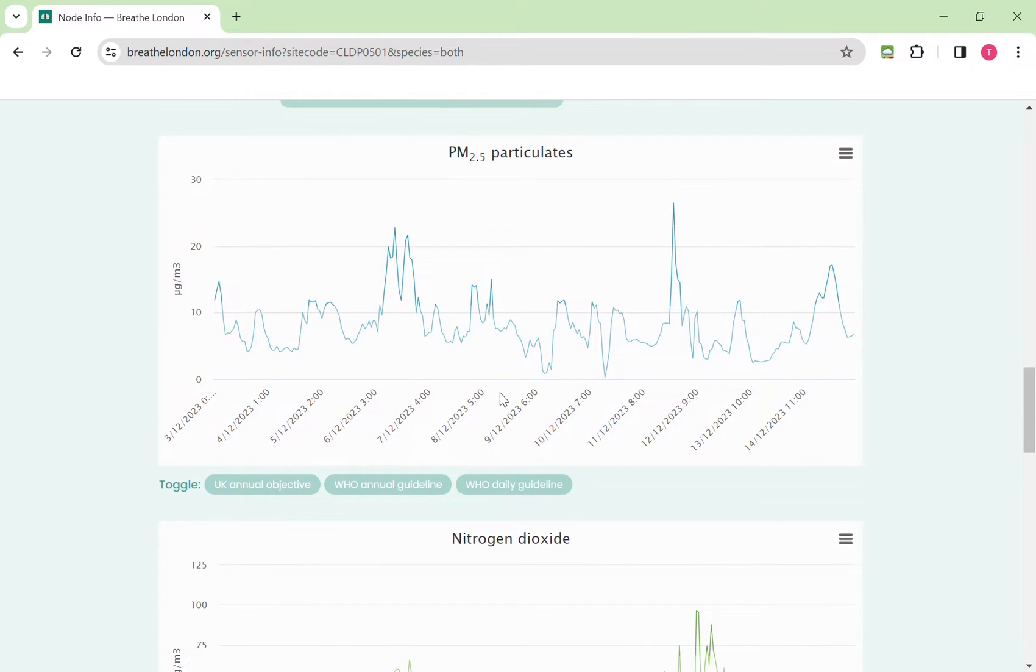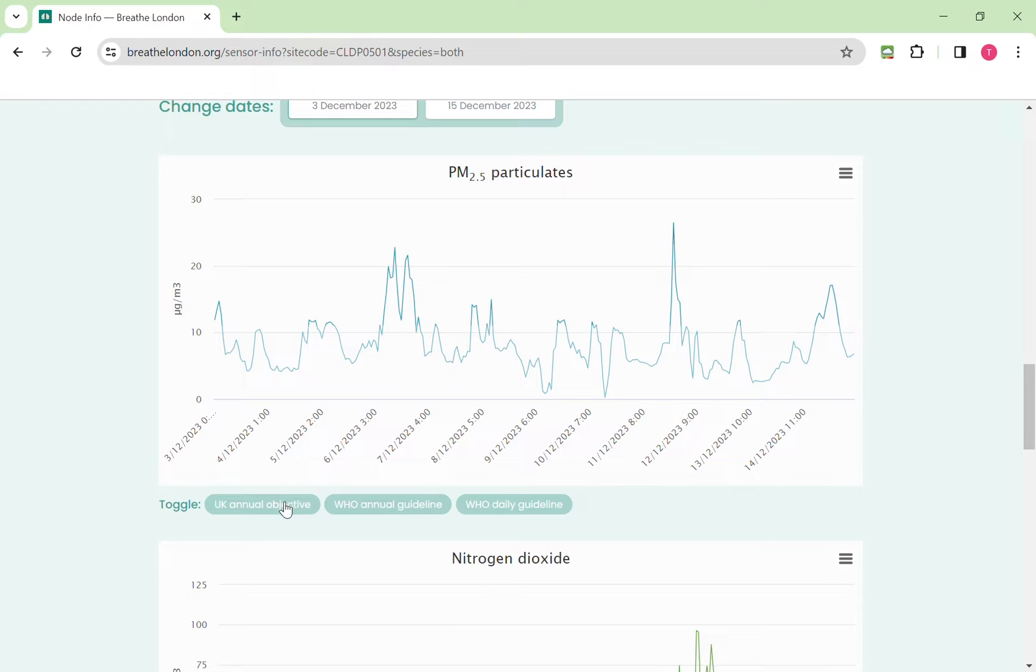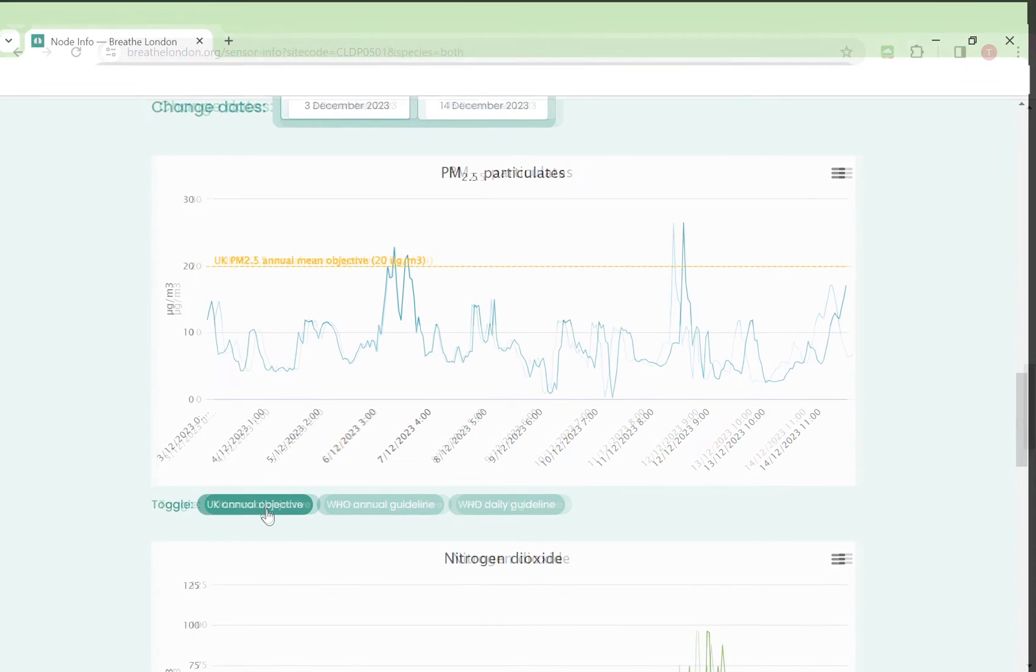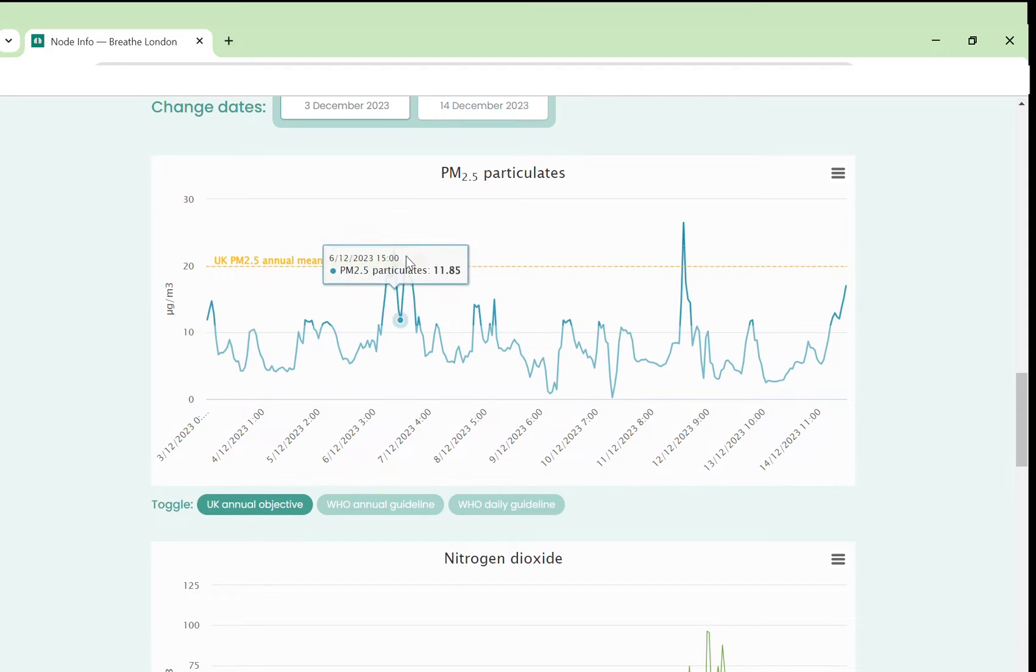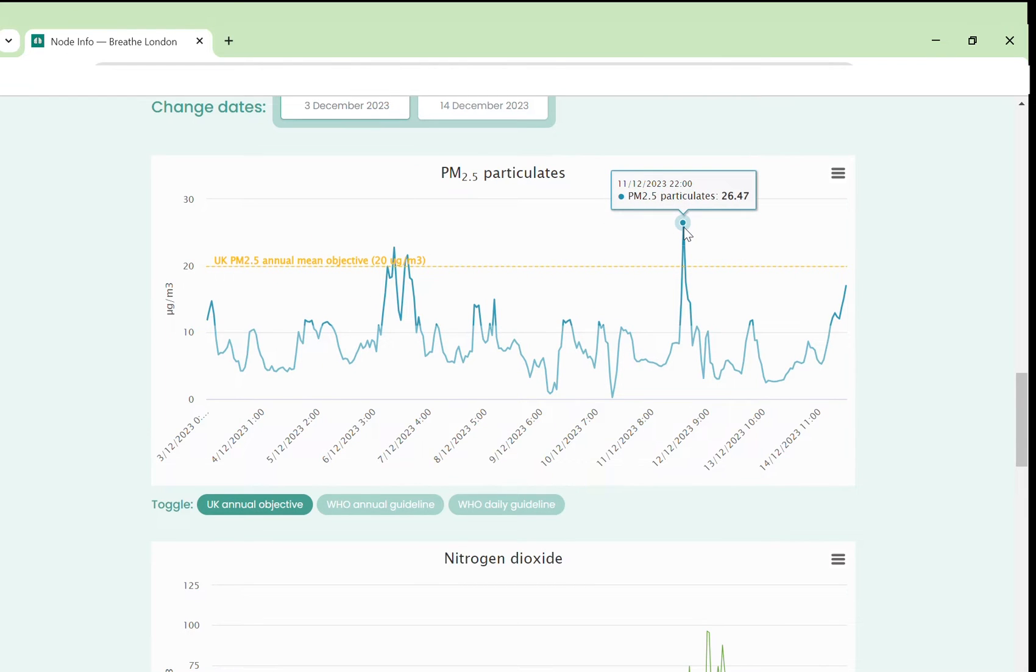At the bottom of the graph we have some toggle switches which enable you to display the UK annual objective, the WHO annual guideline and the WHO daily guideline. It is important to remember the time periods for these. This dotted line is the threshold for the whole year so you may see short-term peaks above this line but this does not mean that this particular threshold has been exceeded.